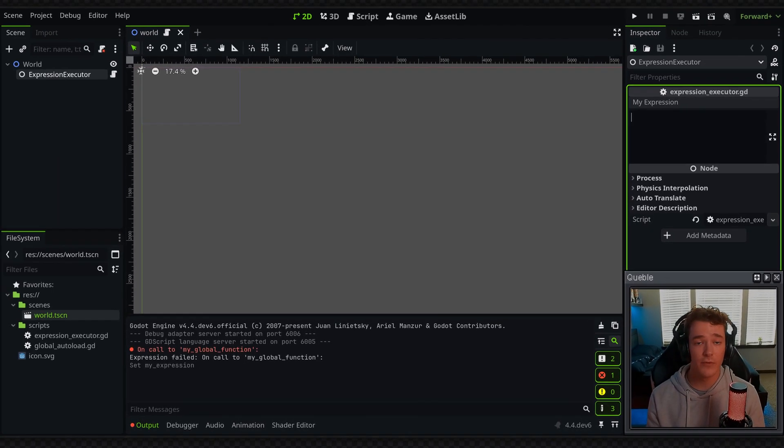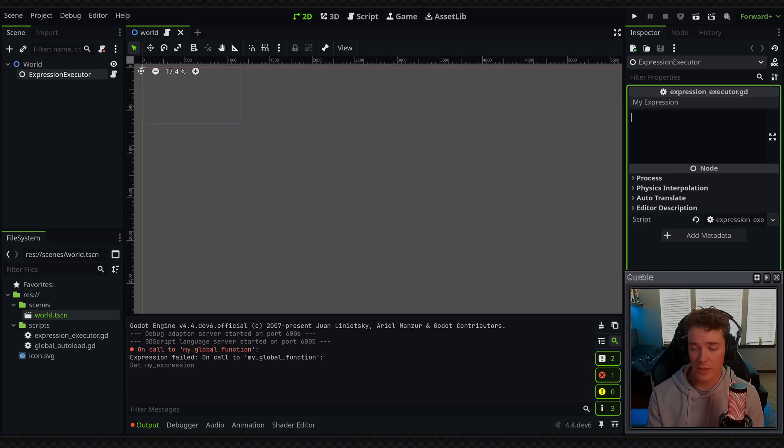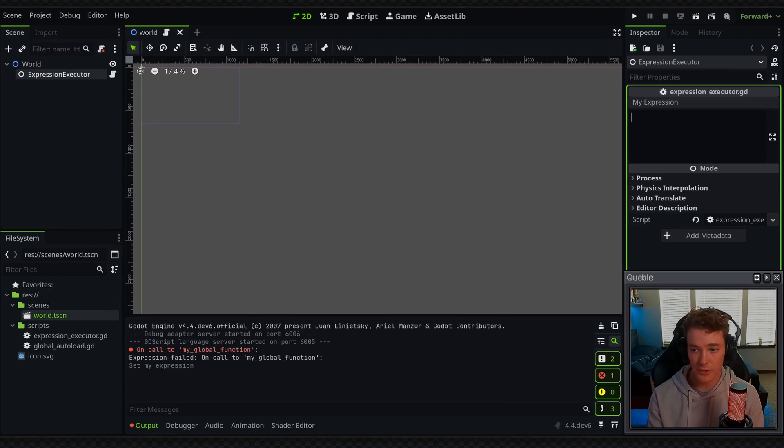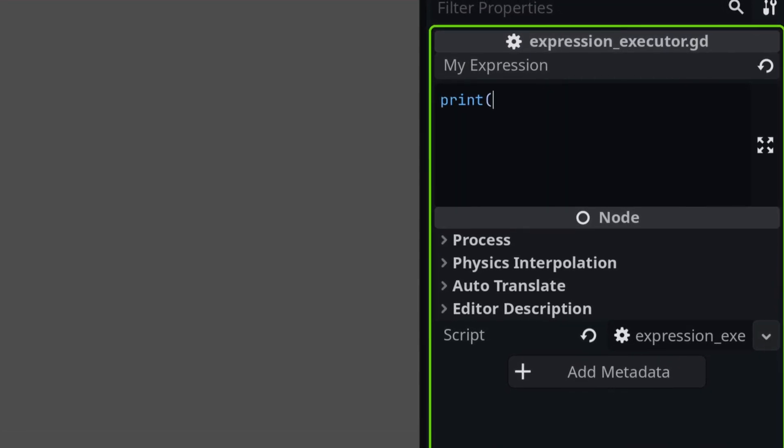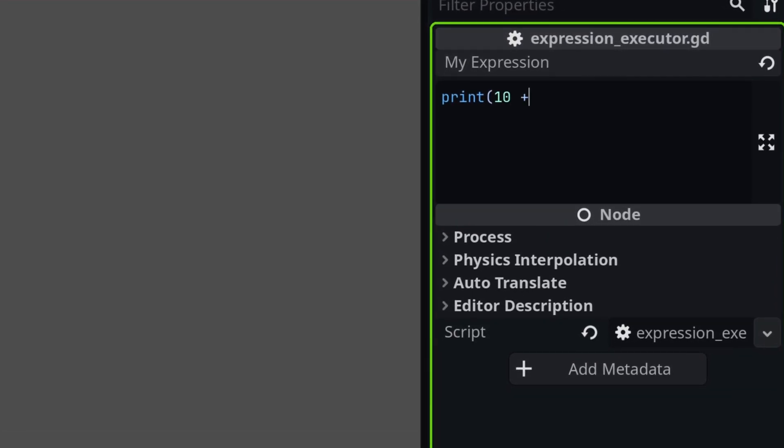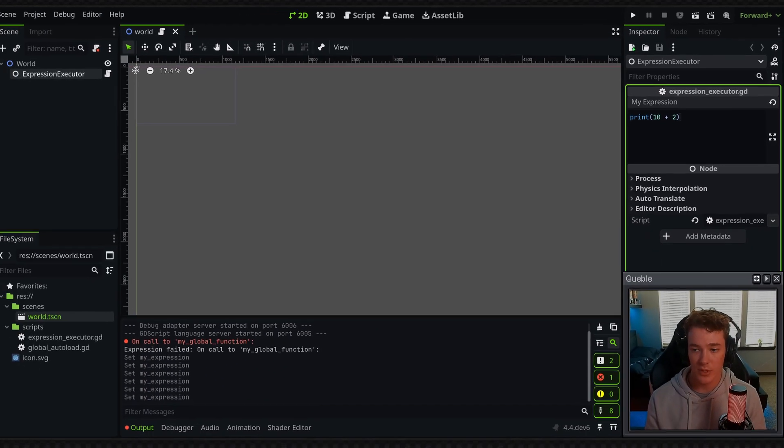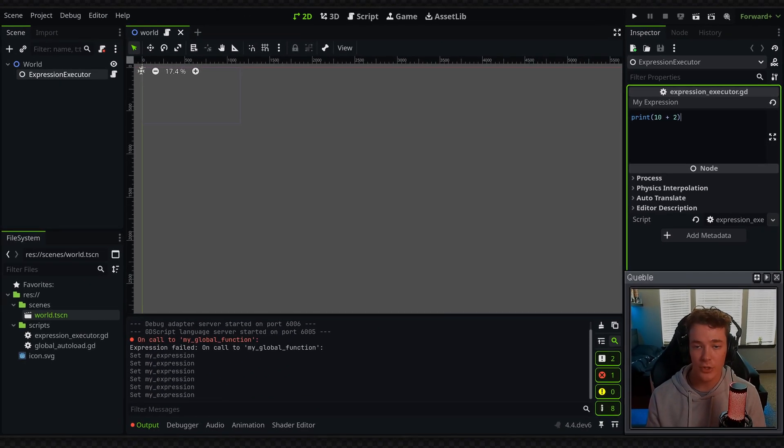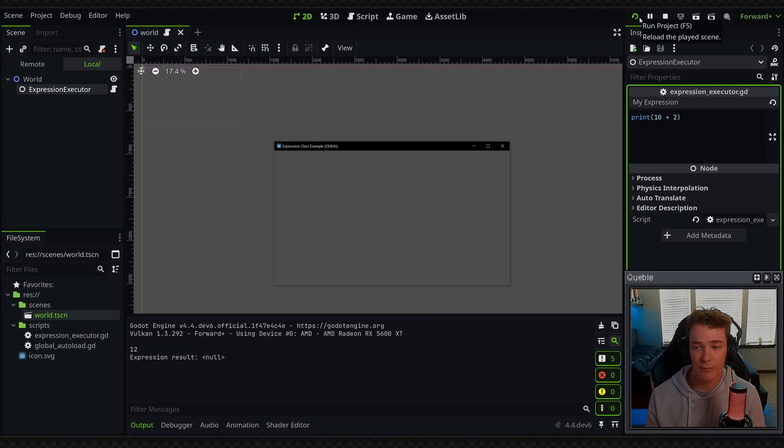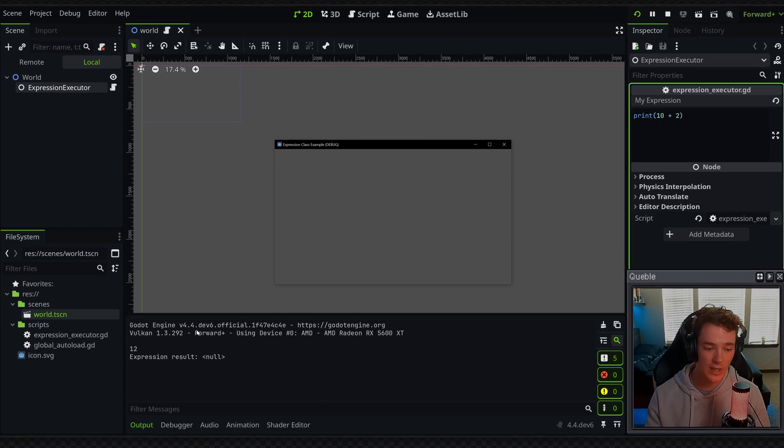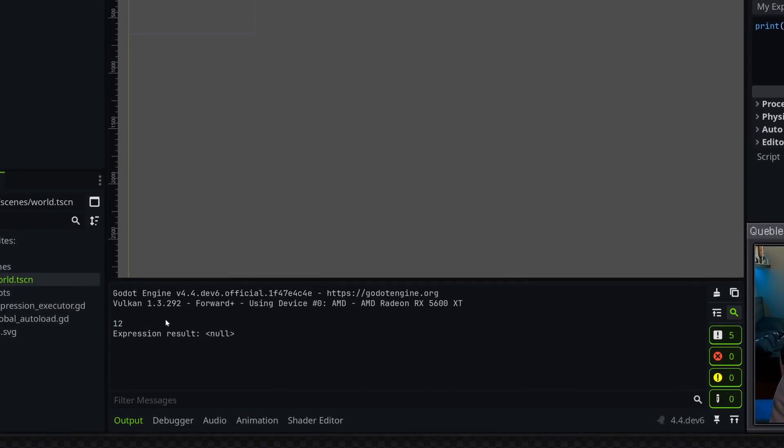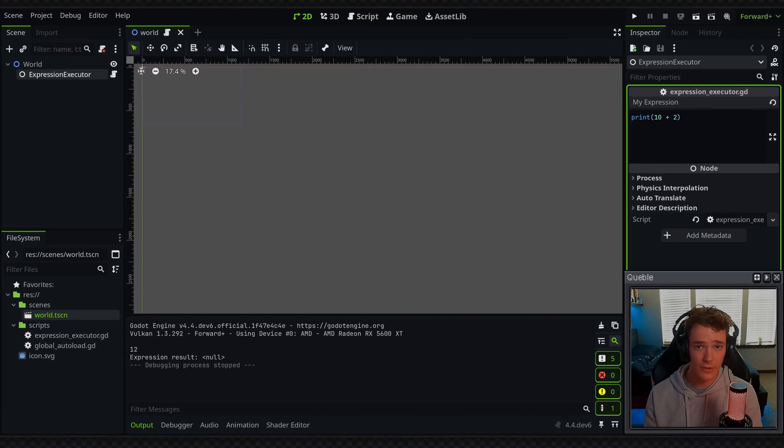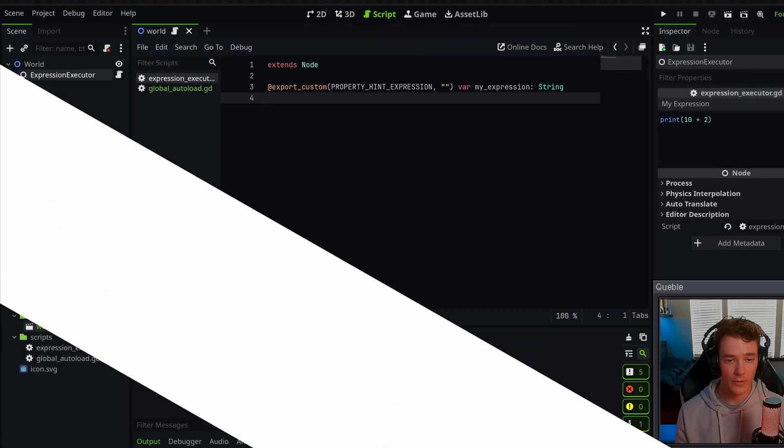By the end of this video you'll have a system where you can attach a property to any node or resource, and it will allow you to input an expression. So I could say something like print 10 plus 2, and this property will essentially hold GDScript. So when we run the project and it compiles the expression, we get an output. You can see we got 12. Anyways, without further ado, let's get into how you would actually code this.